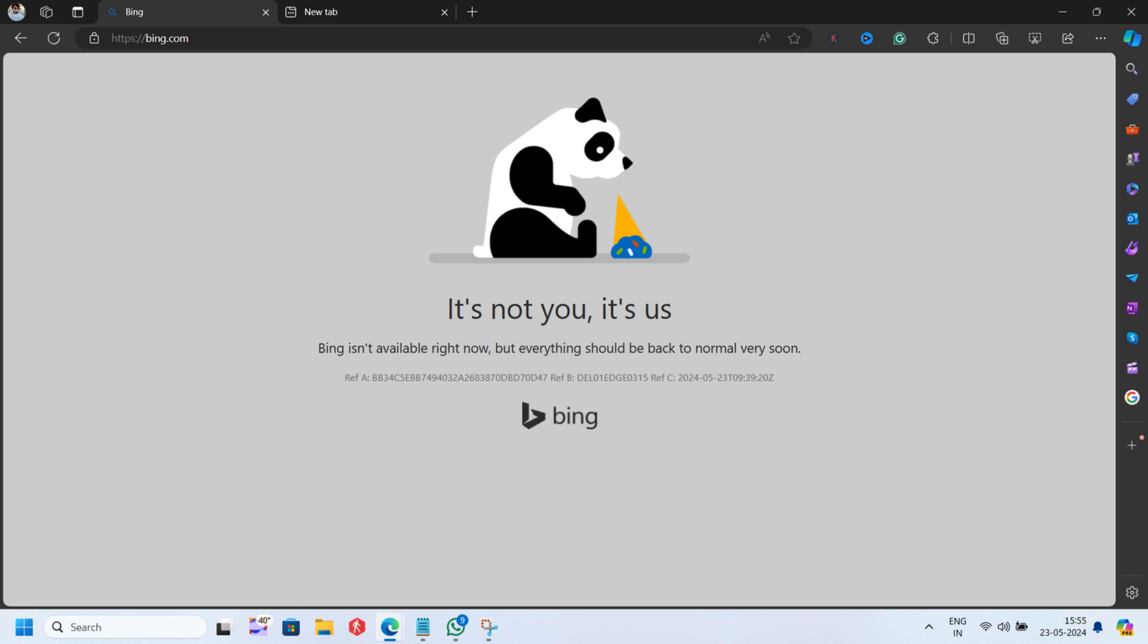As of now, there's no official statement from Microsoft about this issue. We hope that they are working hard to fix this. Whenever we get more updates on this issue, we will update the blog post added in the description.